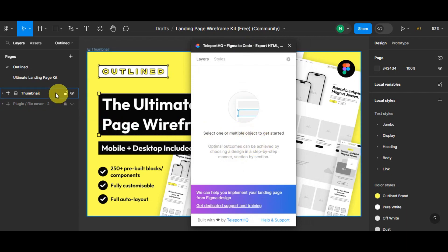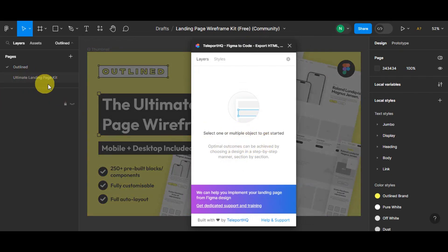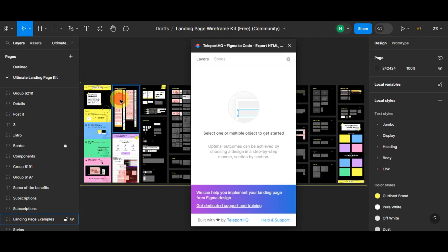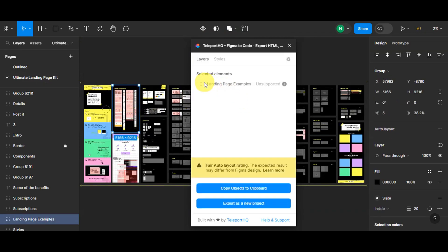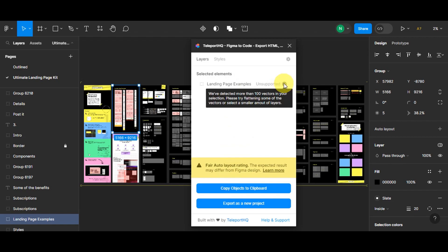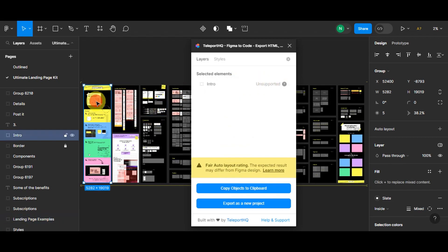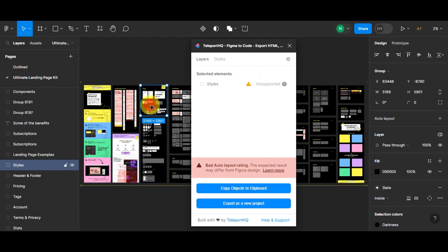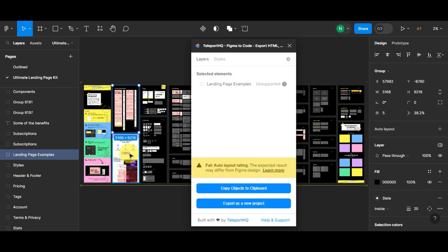To get started, click on something in the canvas — like a layer or any element — so you can see the selected elements. You'll then see some options appear. Note that some element types are unsupported, so you need to choose something supported by this plugin in order to convert it.